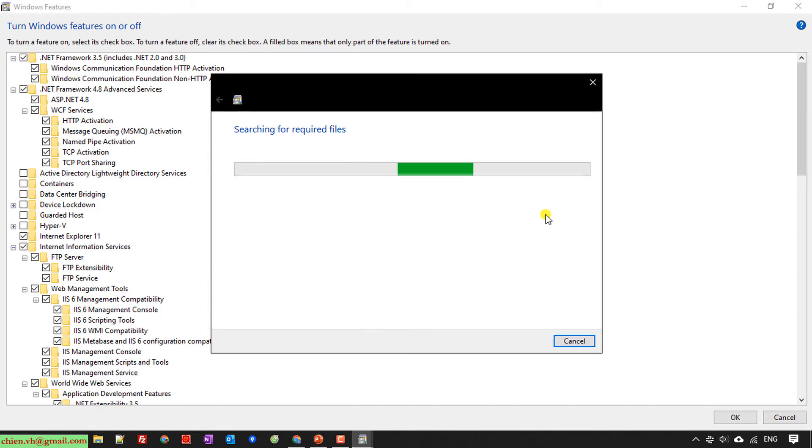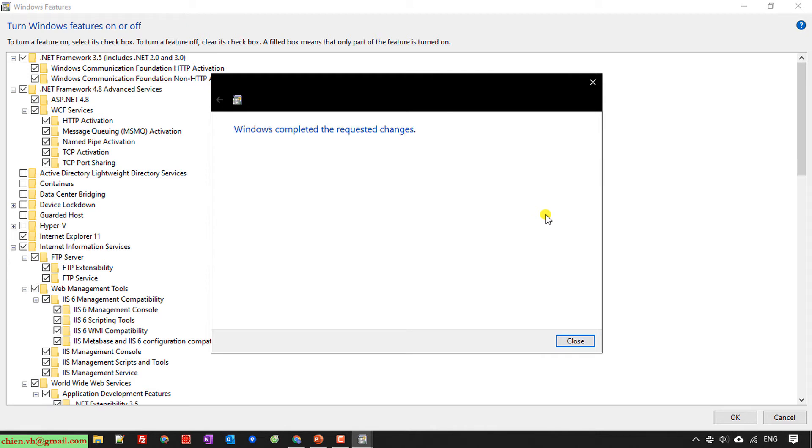It will take some time to finish the configuration for your PC. The installation is finished. You click the Close button here.